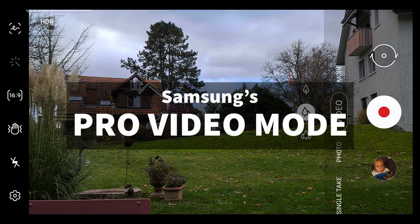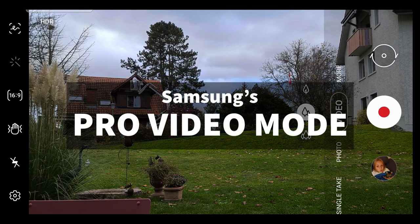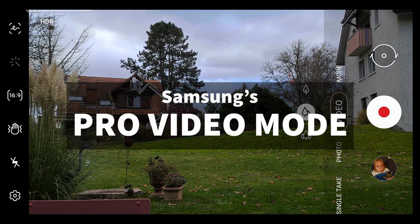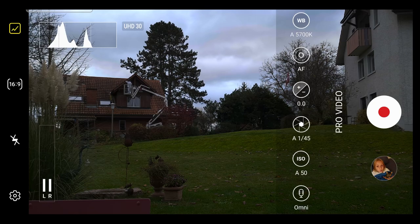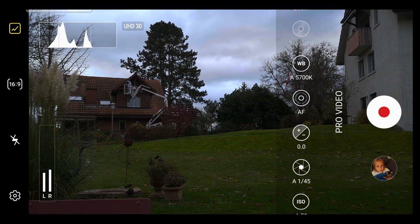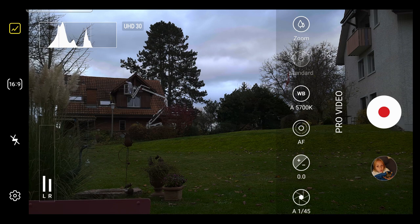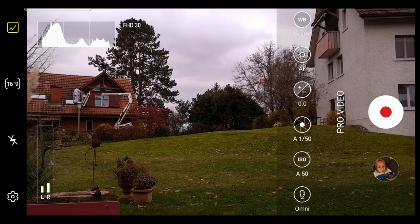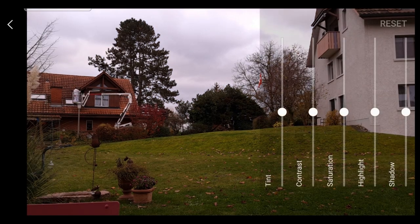Samsung's Pro Video Mode allows you to have more control over how your Samsung smartphone shoots video. In this video, I'll go through the functions and give you some tips on how to get the most from the app.